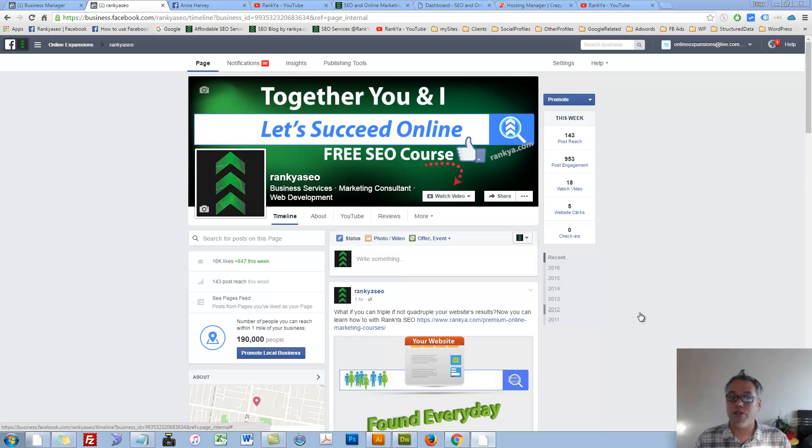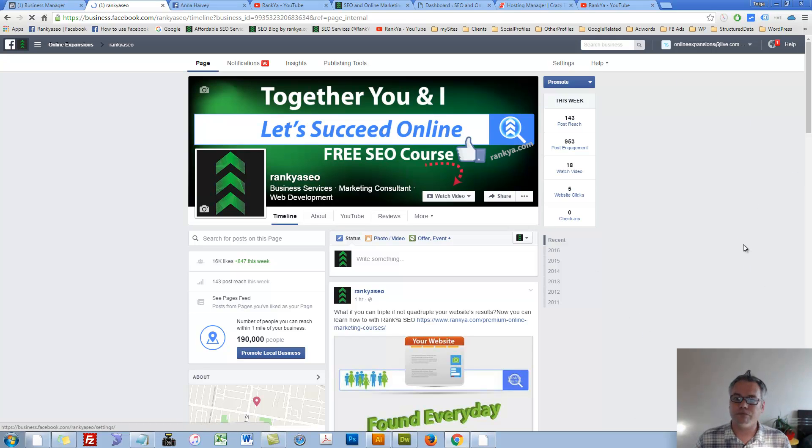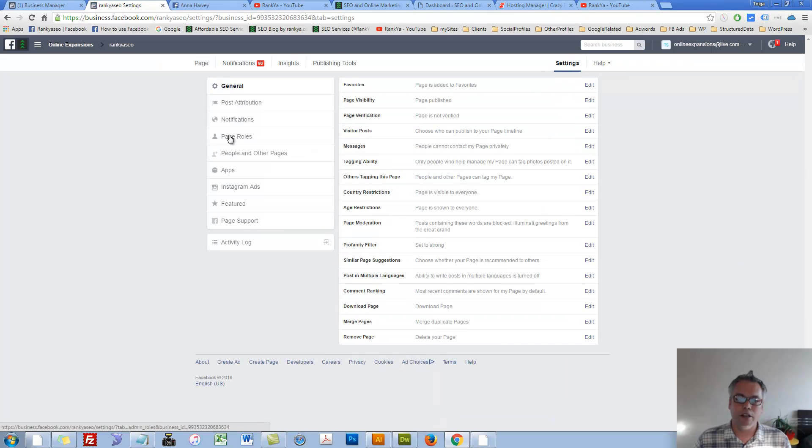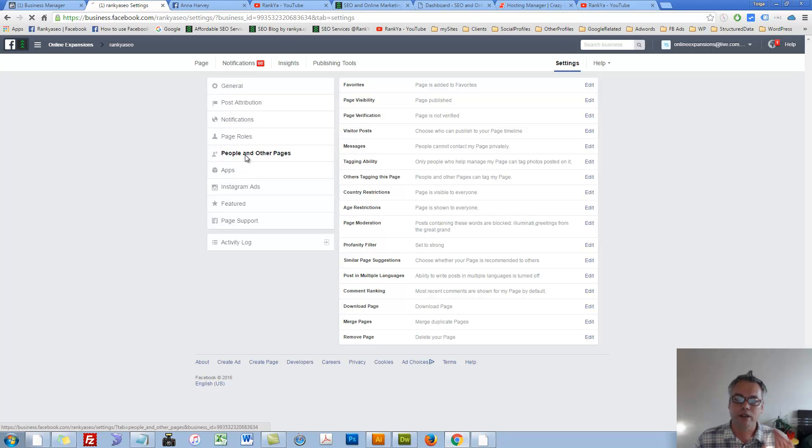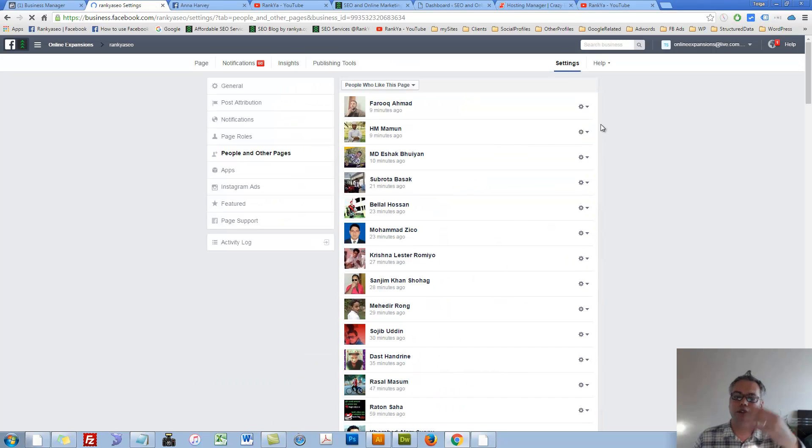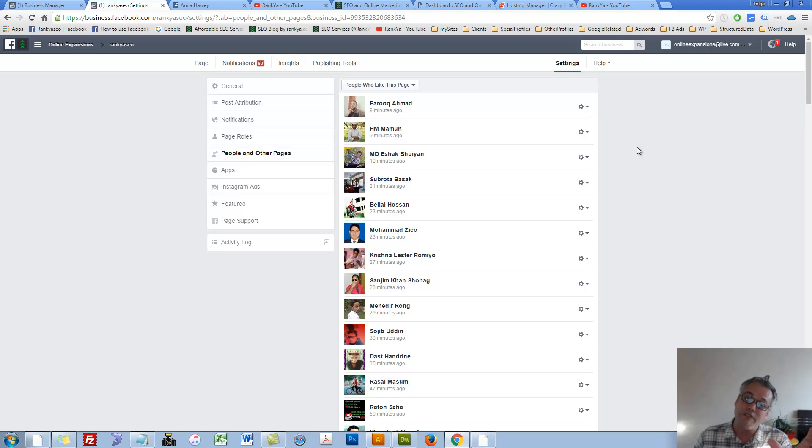When you're logged in to your Facebook business page, press on settings. Let's press on that settings because here we have people and other pages. So here we will see all the people giving us a like, interacting with our pages. And those people who leave those spammy comments, they'll actually be here.